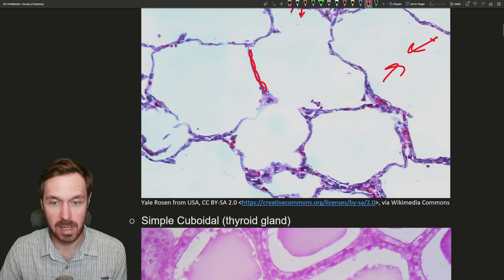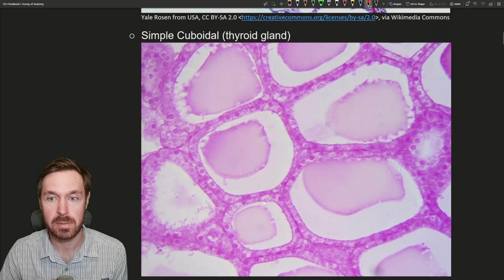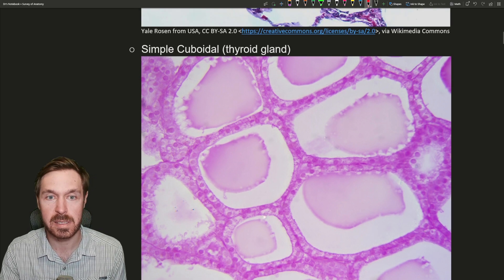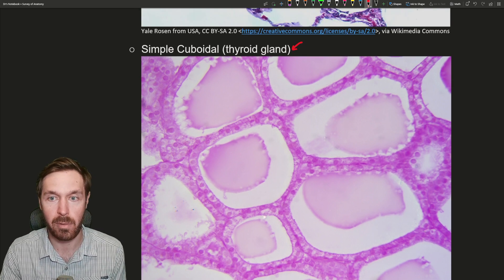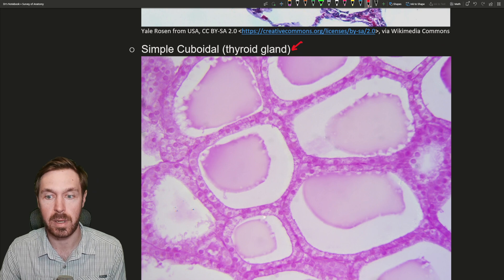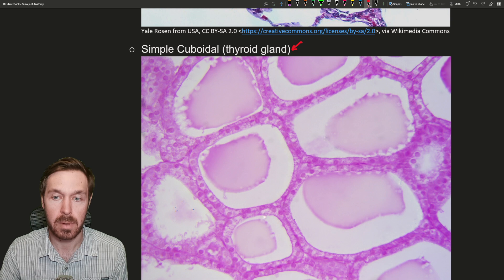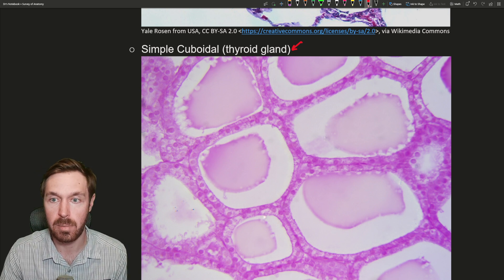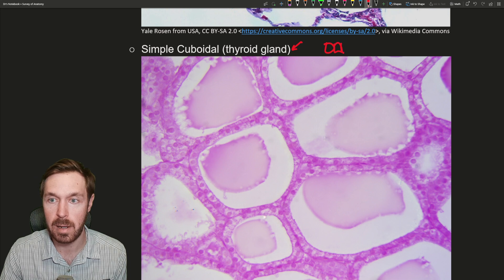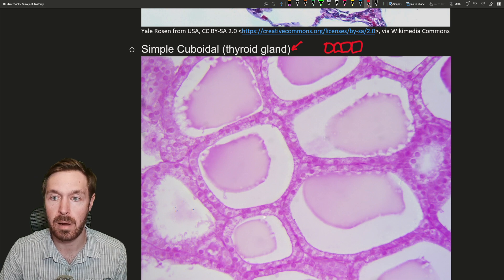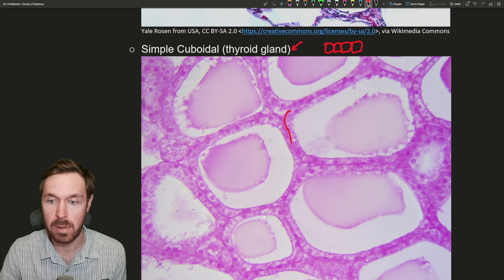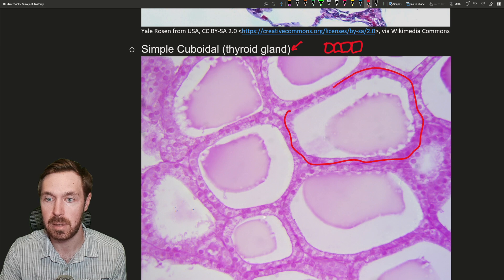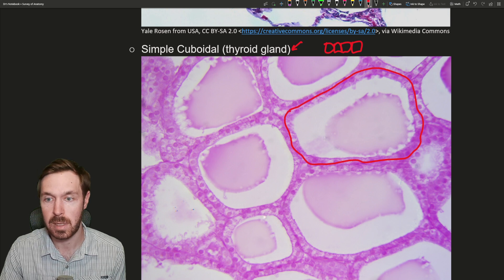This is the one image I didn't take — the rest are all ones I took on classroom microscope slides. Next up is simple cuboidal, from the thyroid gland. What are we looking at here? We haven't gone over the thyroid gland yet, but for simple cuboidal, we're looking for a single layer of cube-like cells. When we look at the structures in the thyroid, we're looking at these little follicles here.